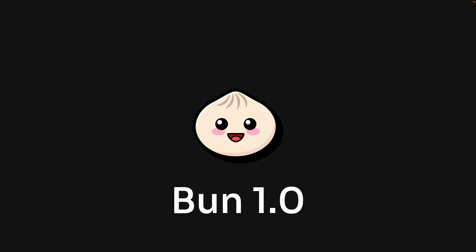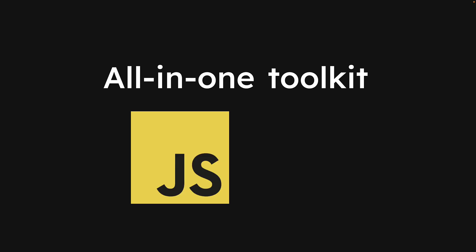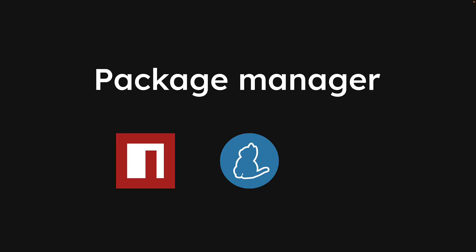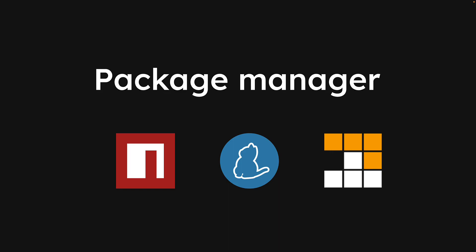Recently, Bun made its debut with version 1. For those unfamiliar, Bun is an all-in-one toolkit for building JavaScript and TypeScript apps. One of its standout features is its role as a package manager, putting it in the league of npm, yarn, and pnpm.